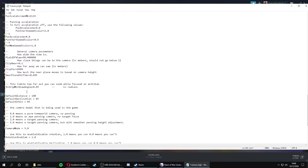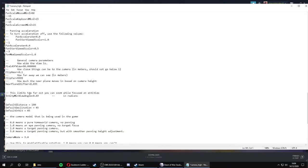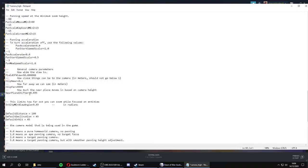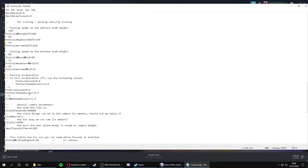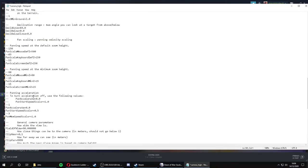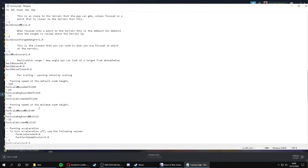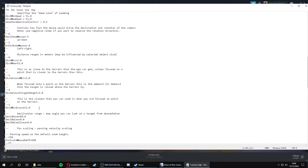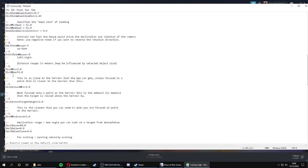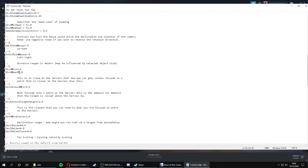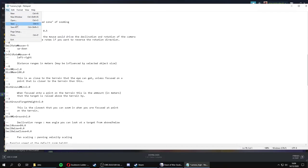You also need to change another value. Let me find it. Here it is. Yeah, distance max or dist max. This value needs to be increased as well. We'll increase this to 100. Then you save the file.